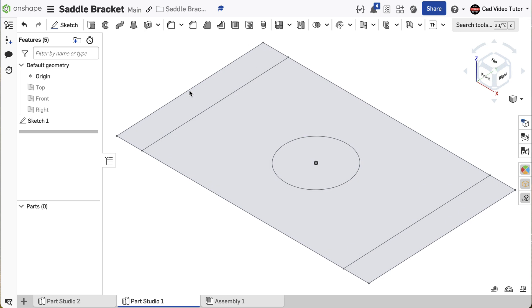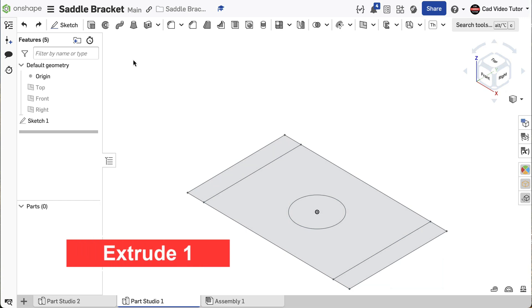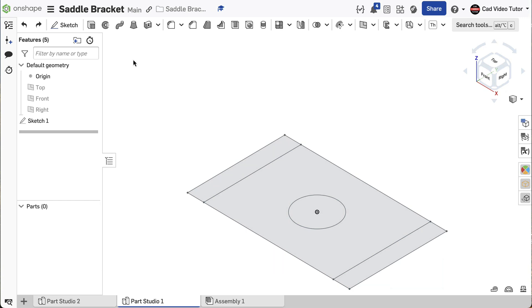Sketch 1 is now listed in the feature list. If I need to make changes to the size or shape information in the sketch, I can double-click and open it for editing. We can now use the center region of Sketch 1 to extrude the base feature.